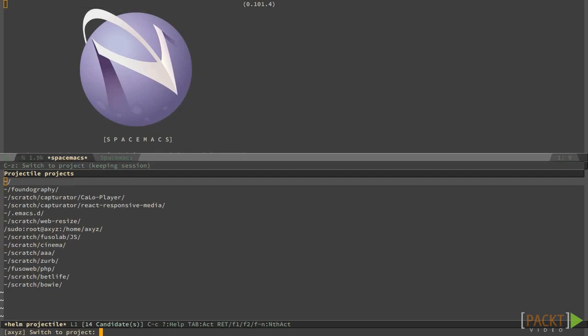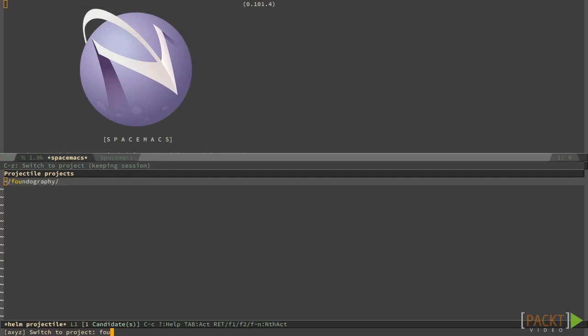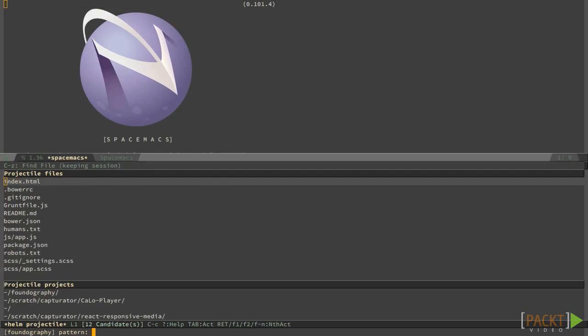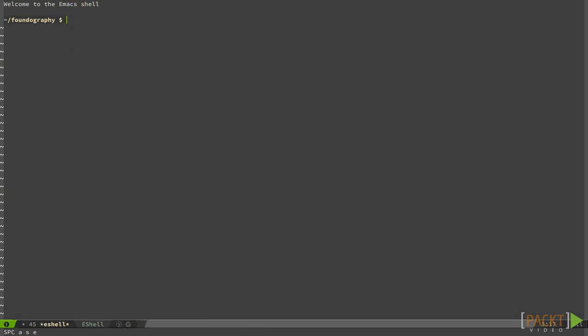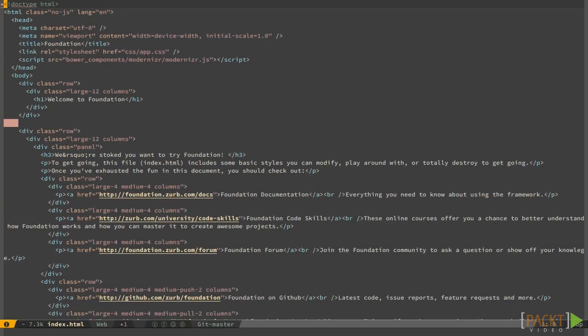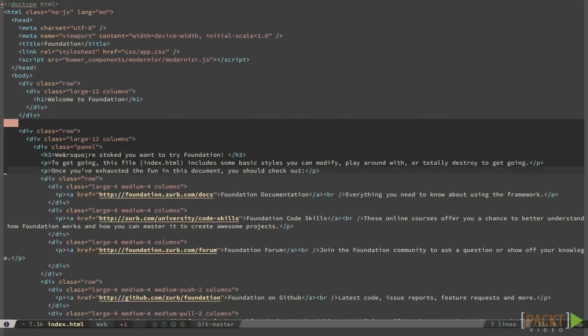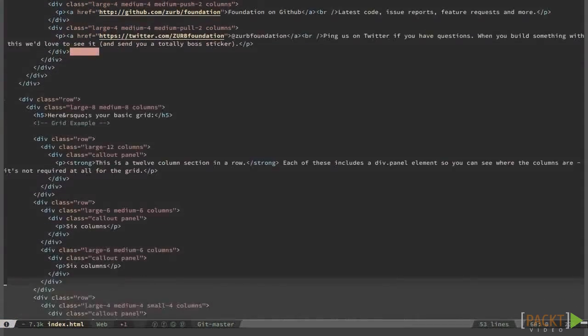Firstly, let's open our index file and be sure to have the Grunt task running in the background. Now, erase everything but the first div that contains the title.